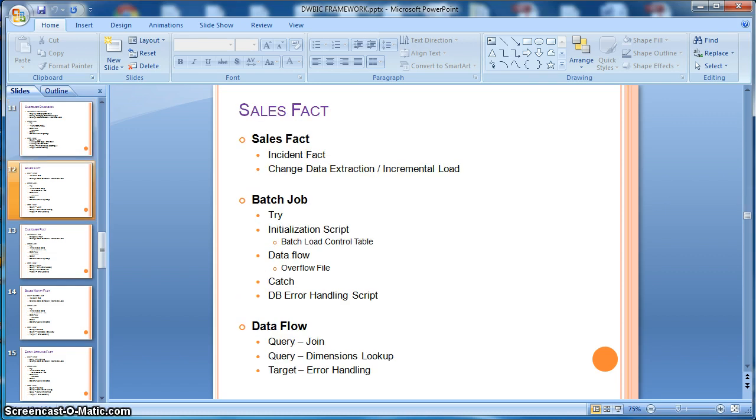Finally, we will move to the fact tables in a data warehouse. First of all, we will design an incident fact table. Here we will consider a sales fact for an example.